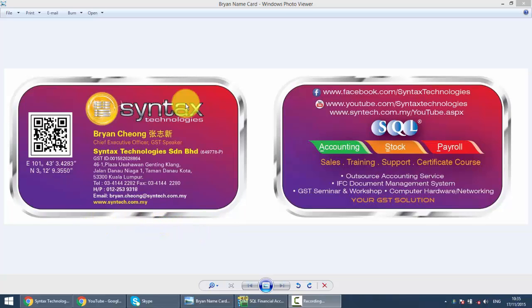Hi, I'm Brian from Syntax Technologies. You can contact me with this information. We'll continue with our SQL Accounting System training, and in today's lesson, I'll talk about View of Material.